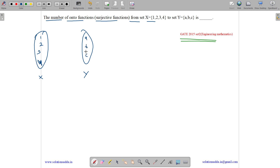A surjective function means every element in Y must be mapped to something — so a should be mapped to something, b should be mapped to something, c should be mapped to something. No element in Y should be left out. There is no constraint on X; elements of X can be left out, but elements of Y cannot.